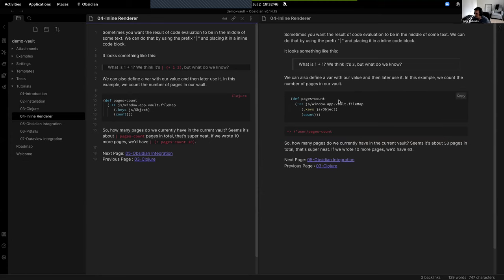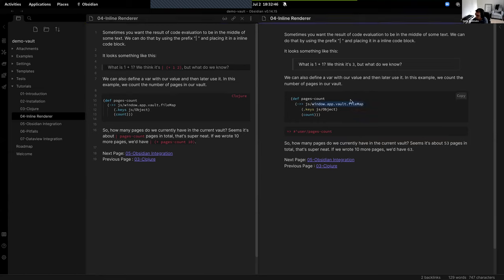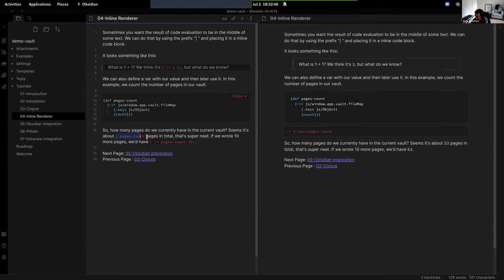Obsidian has a plugin API as well, and you can access whatever you have in Obsidian via Wielder too. For example, I'm calculating the amount of files I have in my current vault, and with the pipe character it renders the text dynamically depending on how many pages I actually have in my vault.